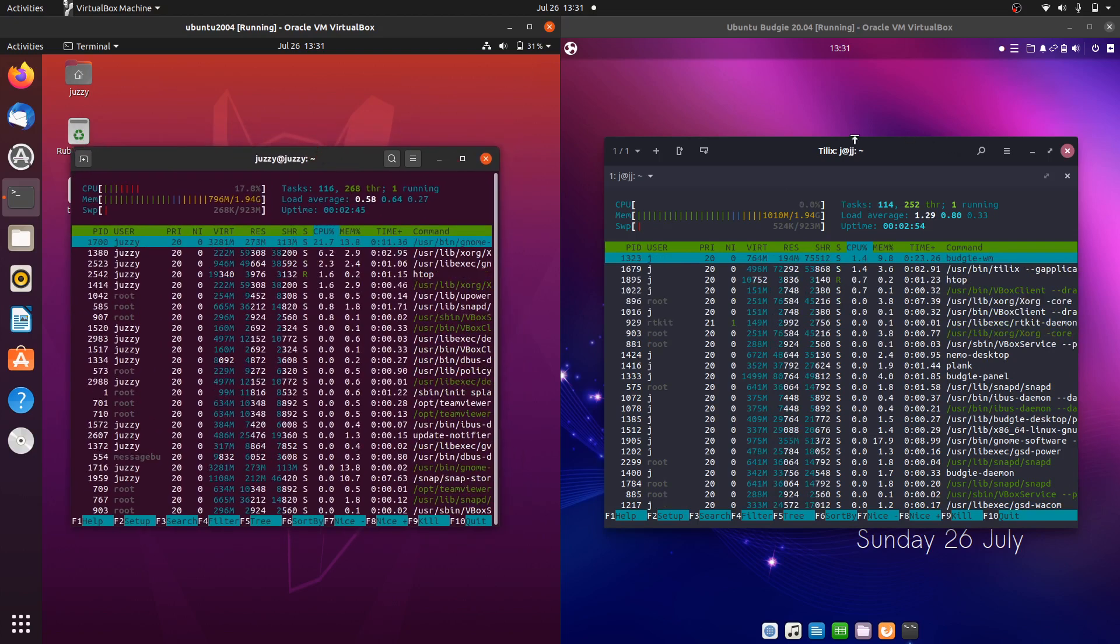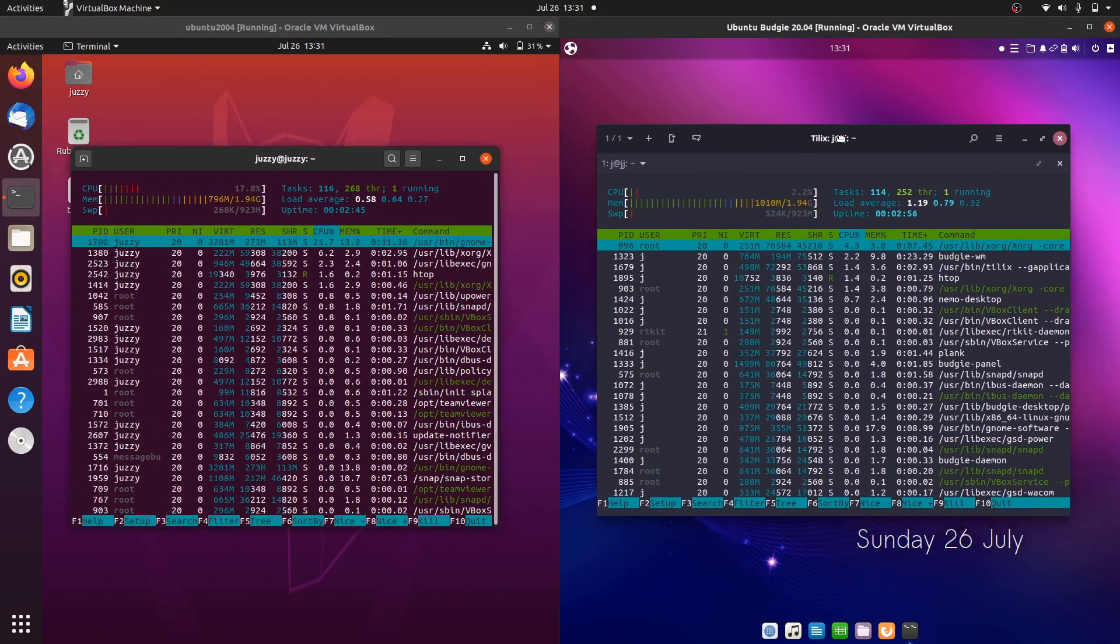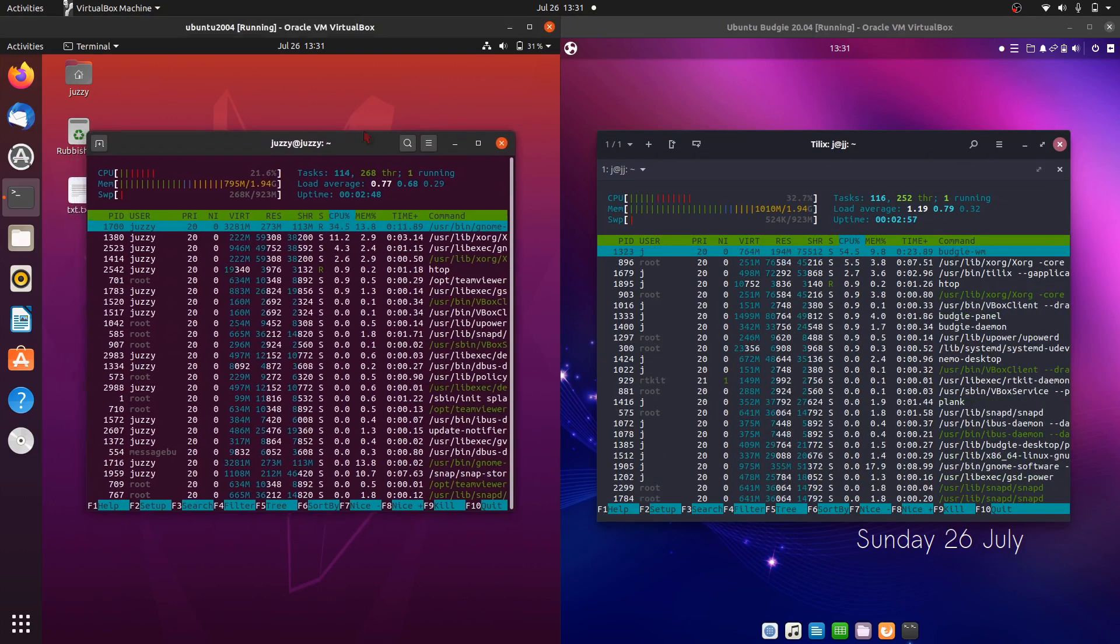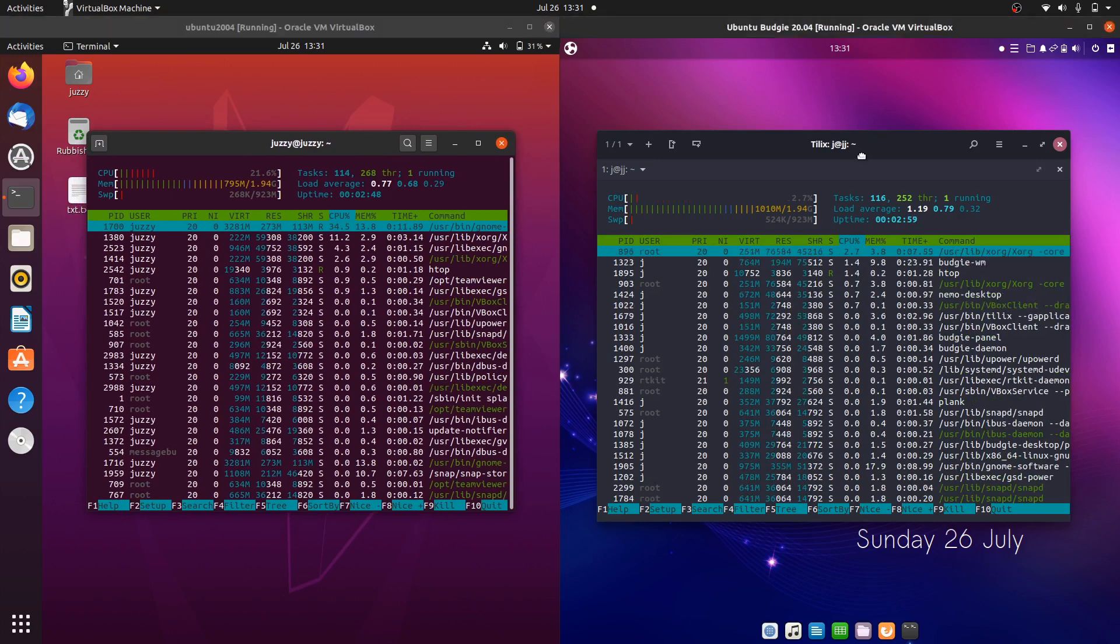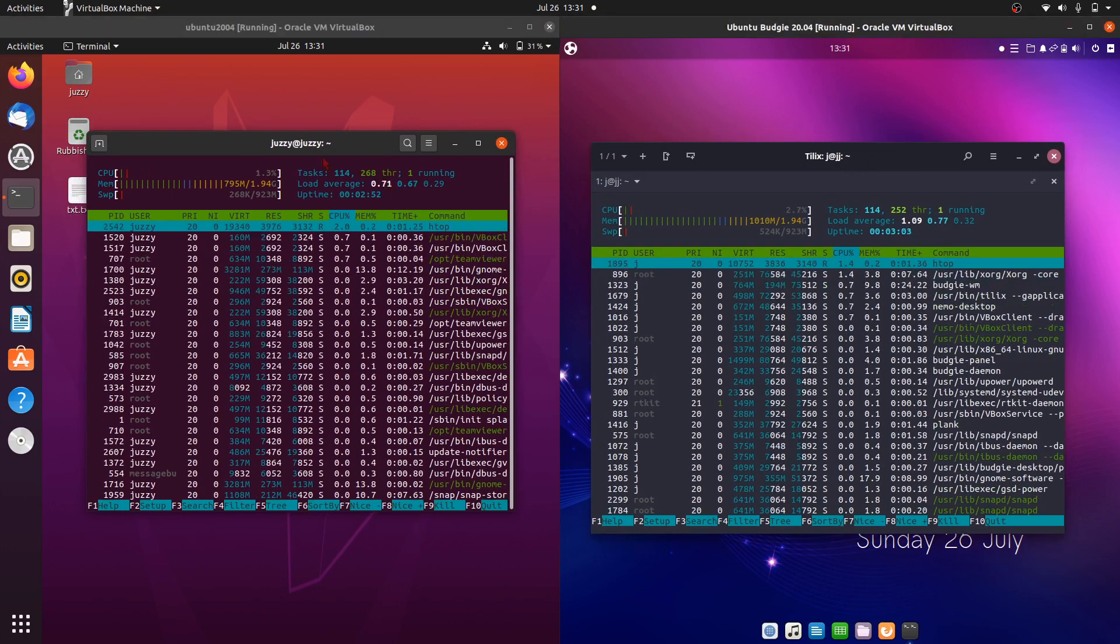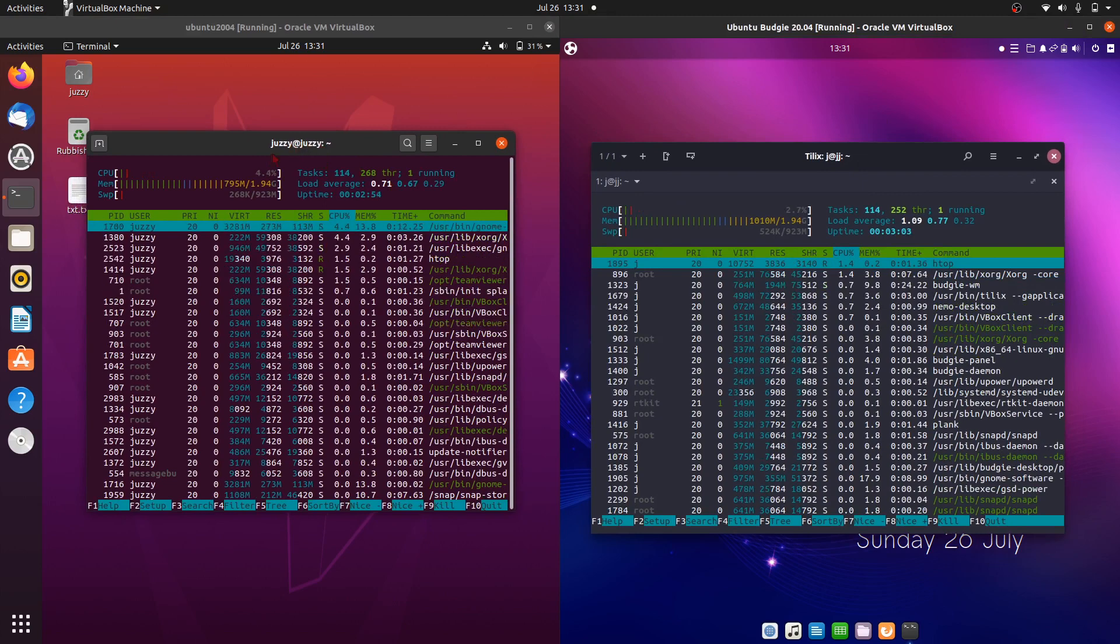But about 20% more RAM. Maybe even 25%, depending on the math there, in terms of what Budgie's doing straight out of the box over standard edition Ubuntu 20.04.